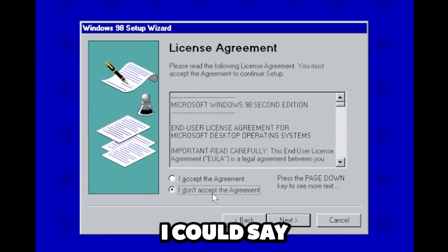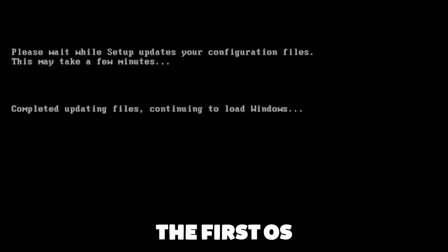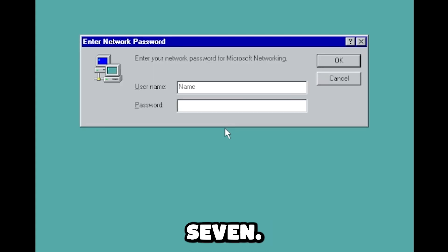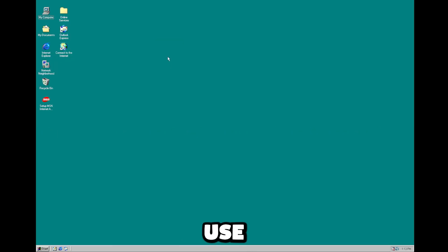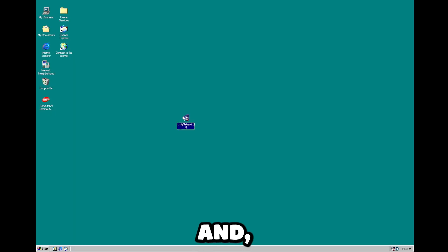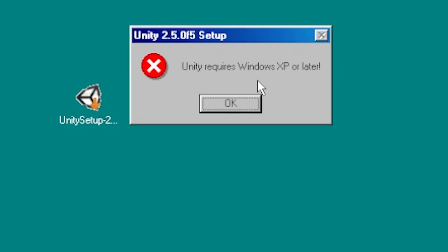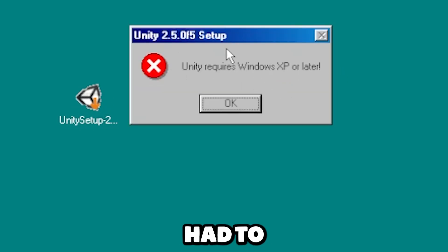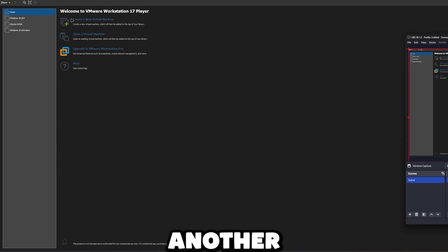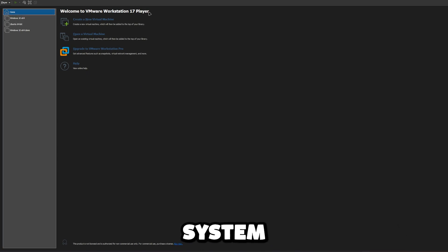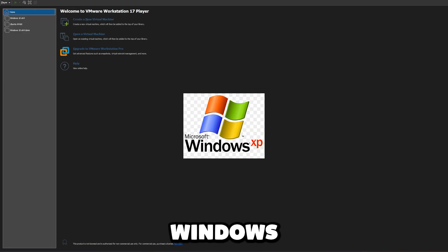I wish I could say that this is nostalgia, but the first OS I had was Windows 7. This is trash — I don't even know how you could use this. Drag and drop probably... As you might have guessed, I had to install another operating system for my Unity game, and of course I chose the obvious: Windows XP.